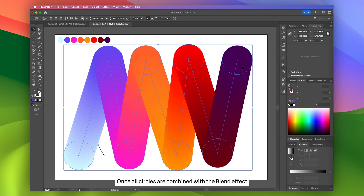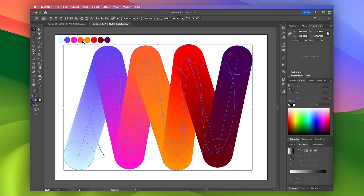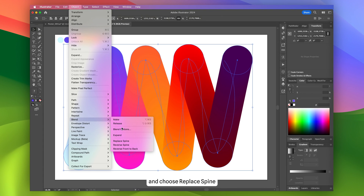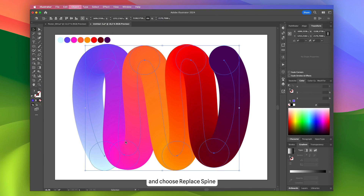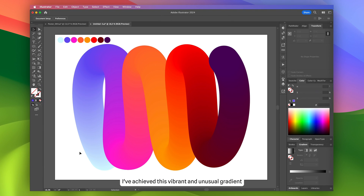Once all circles are combined with the blend effect, I select the curved line and go to Object, Blend, and choose Replace Spine. As a result, I've achieved this vibrant and unusual gradient.